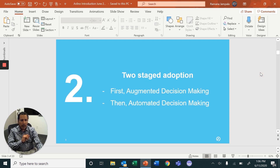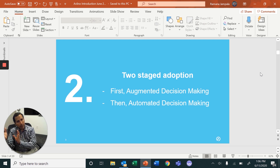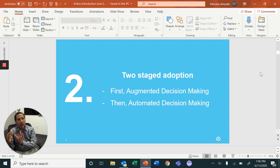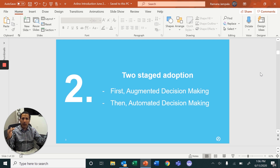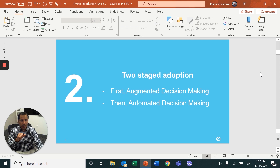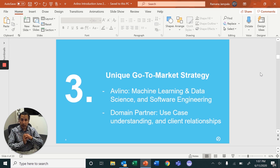The second point is how do we increase adoption. We've taken a two-pronged approach. First is augmented decision making — enabling a business analyst with the right data, right analytics, and right machine decision making to augment their decisions. Then, once they have confidence in the system, we implement automated decision making, where you can directly embed this into a business process without the need of a business analyst.